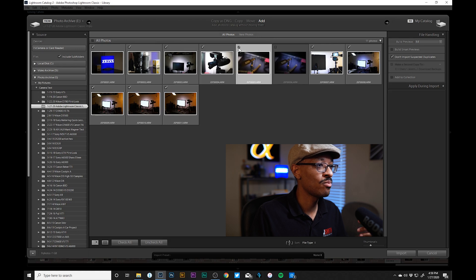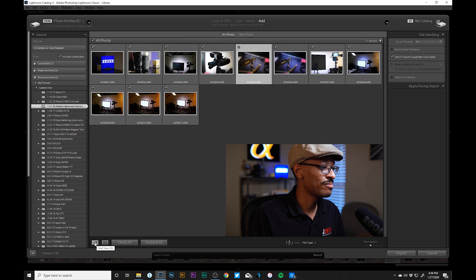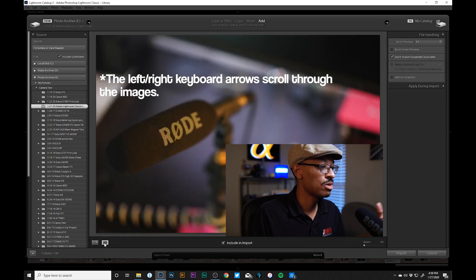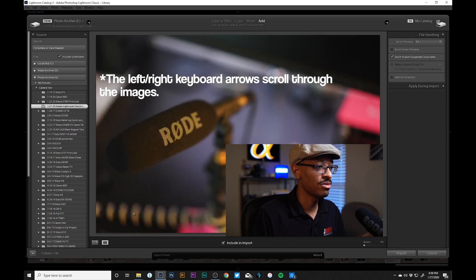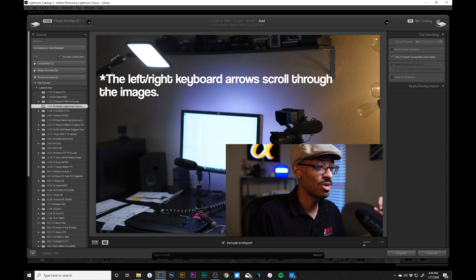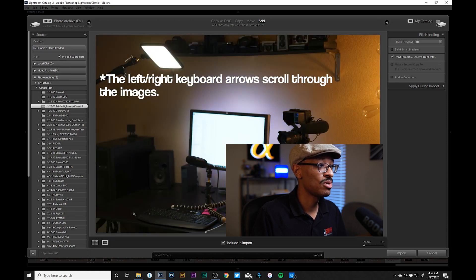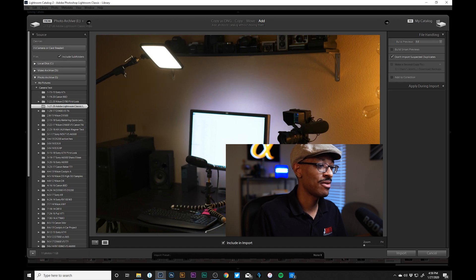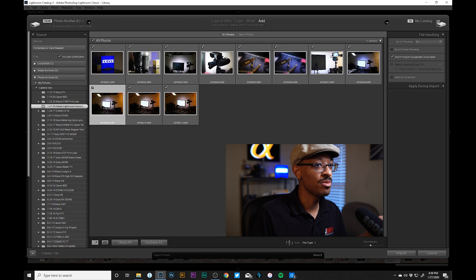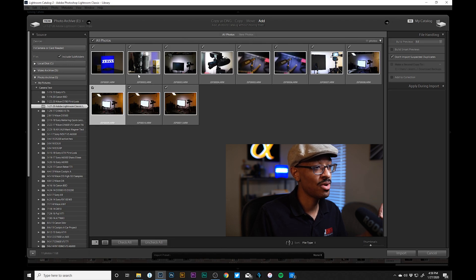We could go through and check or uncheck multiple images if we wanted to. We're in what's called Grid View in Lightroom, indicated by the grid/tile icon. We could switch to Loupe View to go through images one at a time and decide whether to import each one. But what I tell people to do is just go ahead and import everything you've copied, because Lightroom has some pretty powerful culling options where you can quickly narrow down which images you want to keep and which ones you don't.